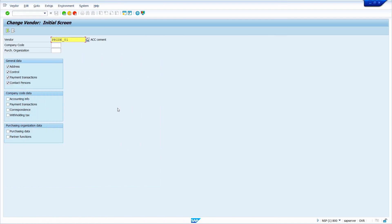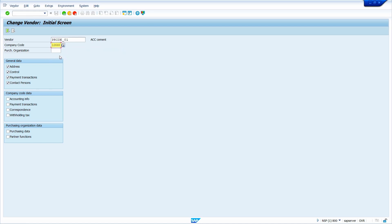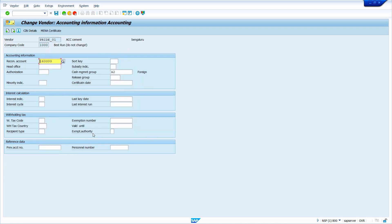To change company code data, you must enter the company code number or company code key. Select the required views and press Enter, and here you can change the company code related data.